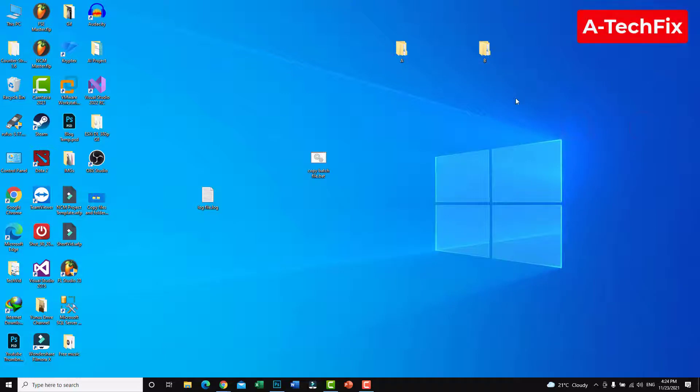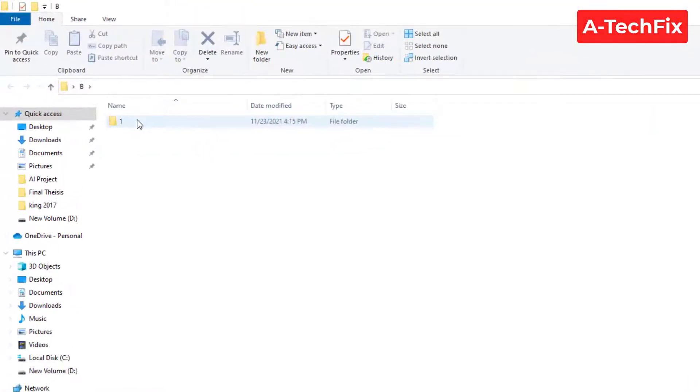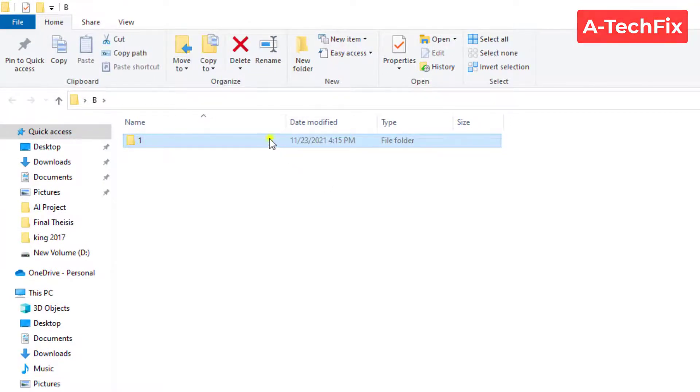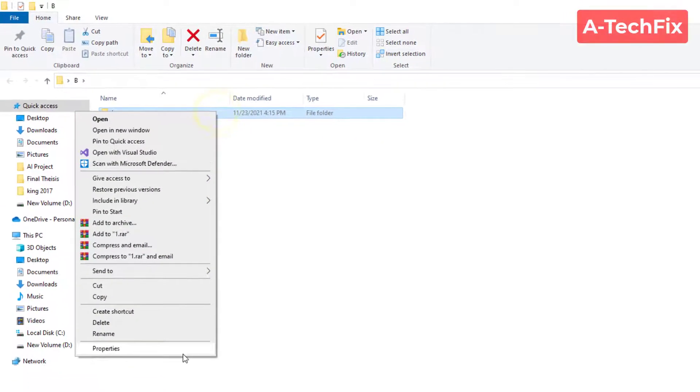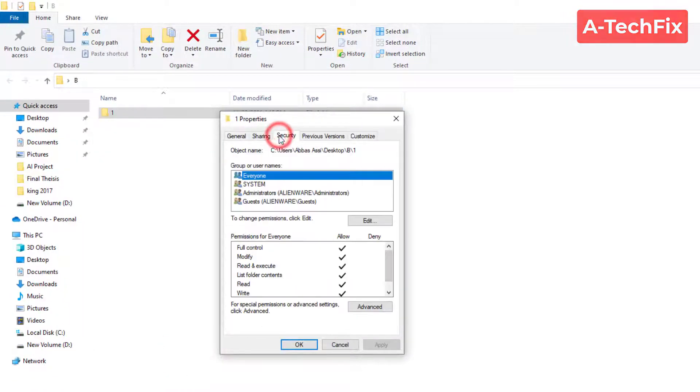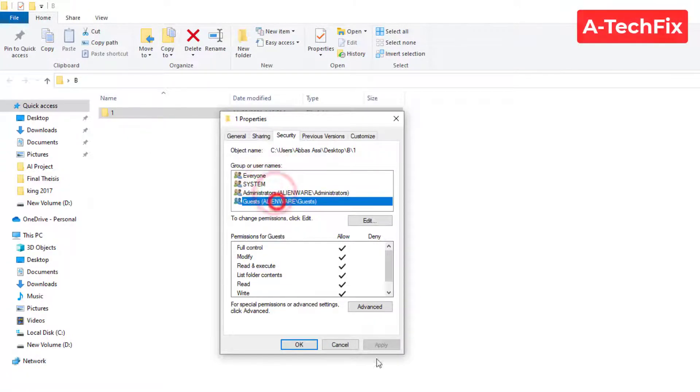Let's check now in folder B. As you can see we have the folder one. Let's check the security. So as you can see it's the same: everyone, system, administrator, guest.